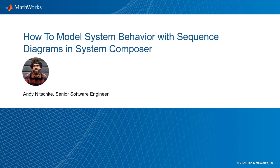Hello, my name is Andy Nitschka, and today I will be discussing how to model system behavior with sequence diagrams in System Composer.